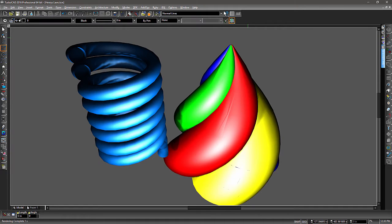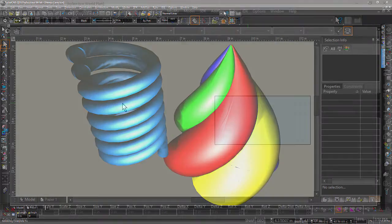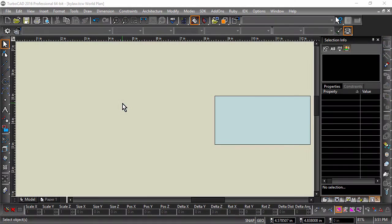TurboCAD 2016 allows you to apply mathematical laws to create and modify geometric entities. These laws can be used to create curves and surfaces. They can also be used to modify existing 3D entities. Let's take a look at some different mathematical laws and see how they can be applied.